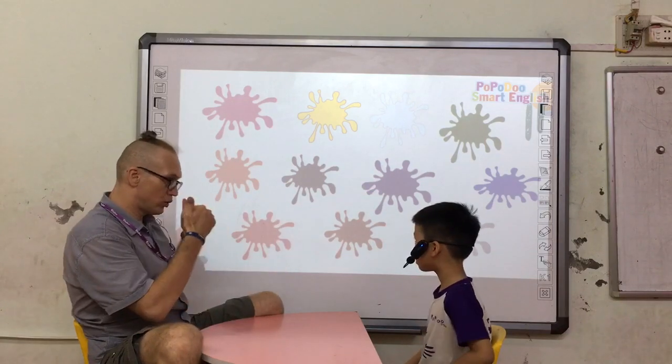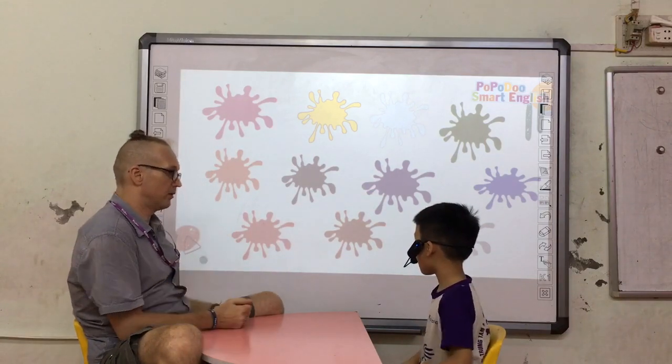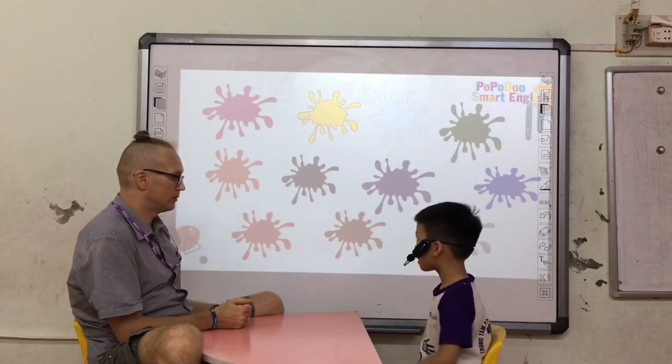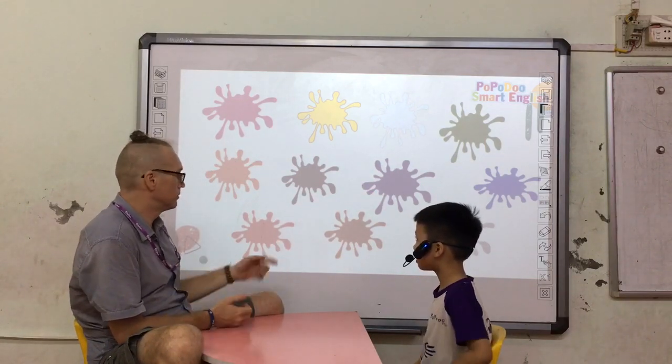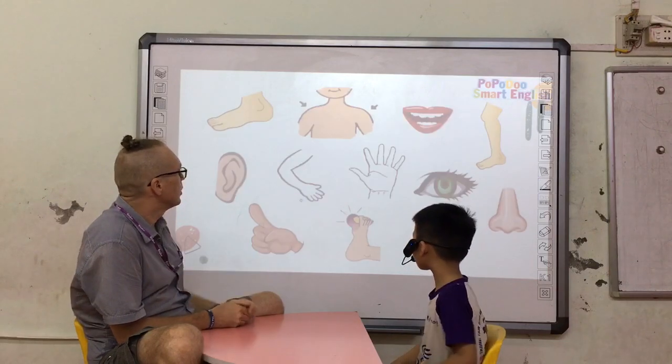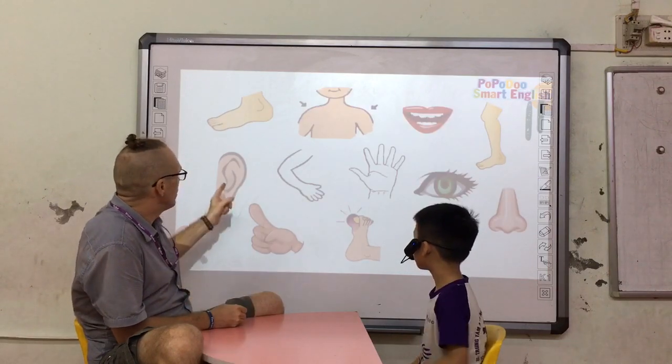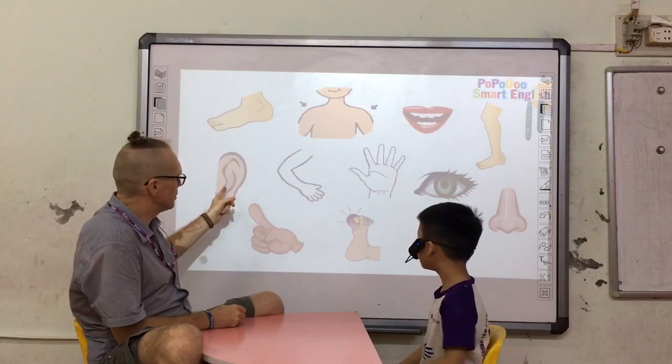What color do you like? Red. Good. What is this — ears?